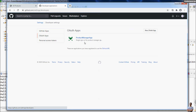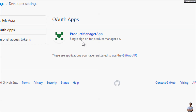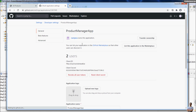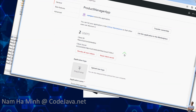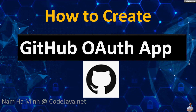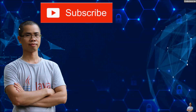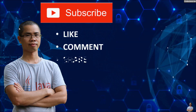Go to OAuth Apps and you can see the app we created: Product Manager App. You can click on this app to edit the homepage URL, description, authorization callback URL, and so on. So I have shared with you how to create a GitHub OAuth app for single sign-on using a GitHub account. Please subscribe, like, comment, and share this video to help grow my channel. Thank you!